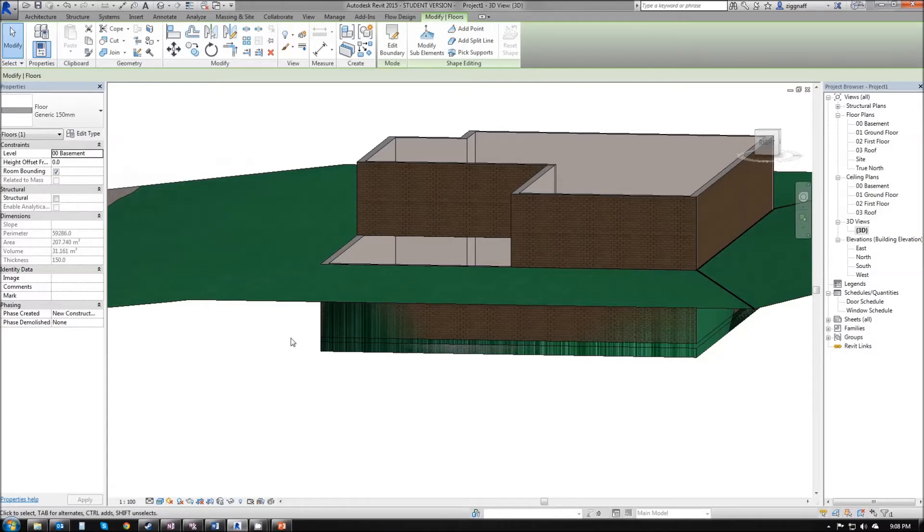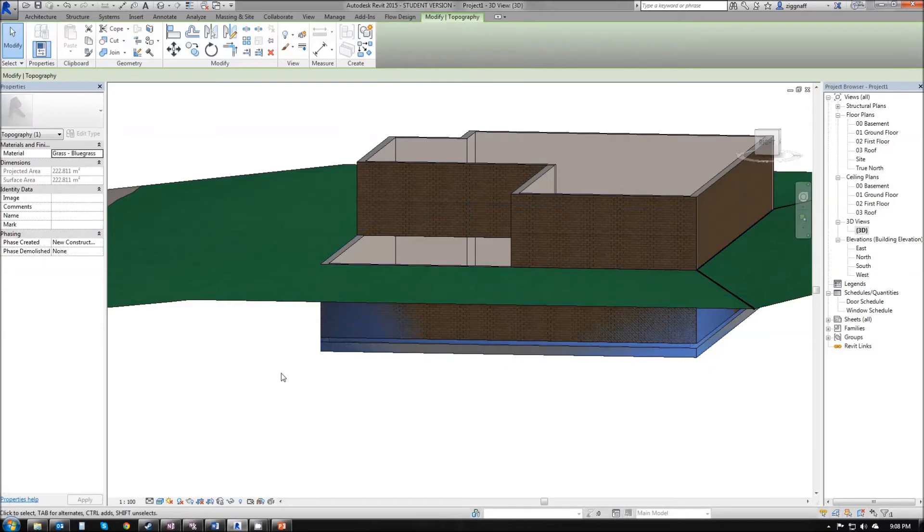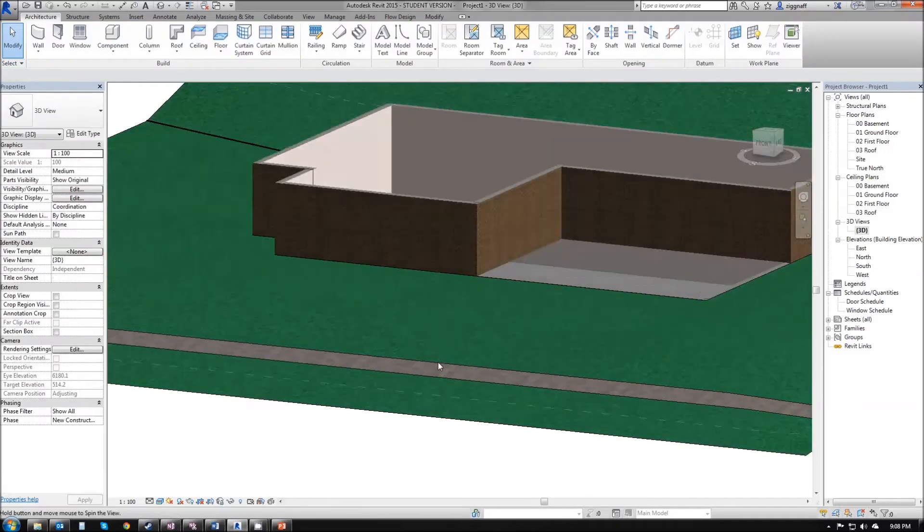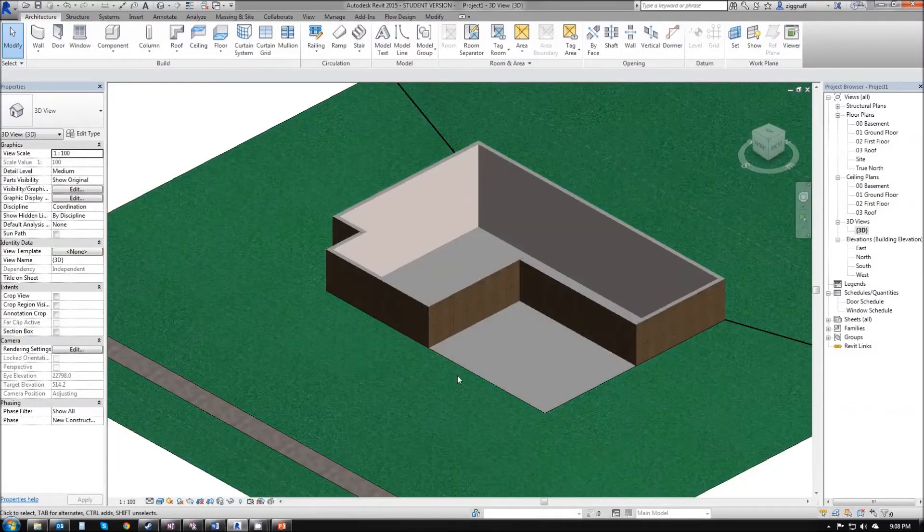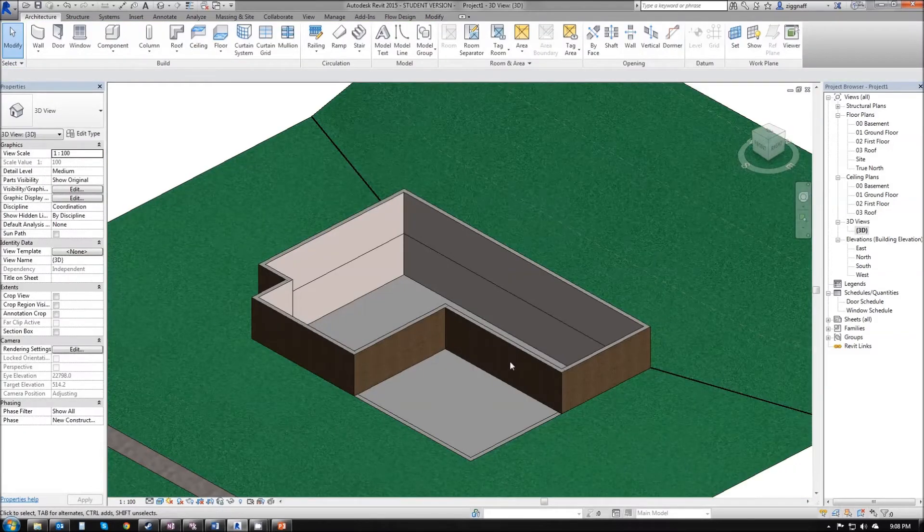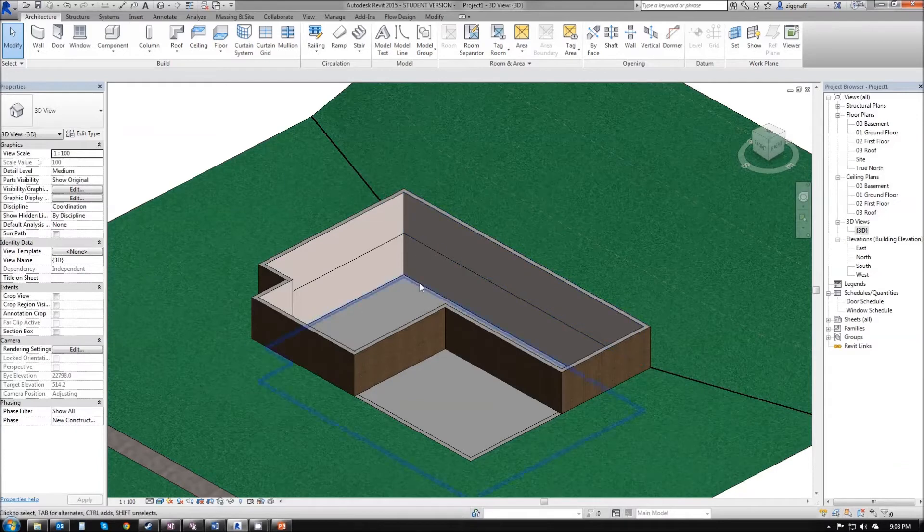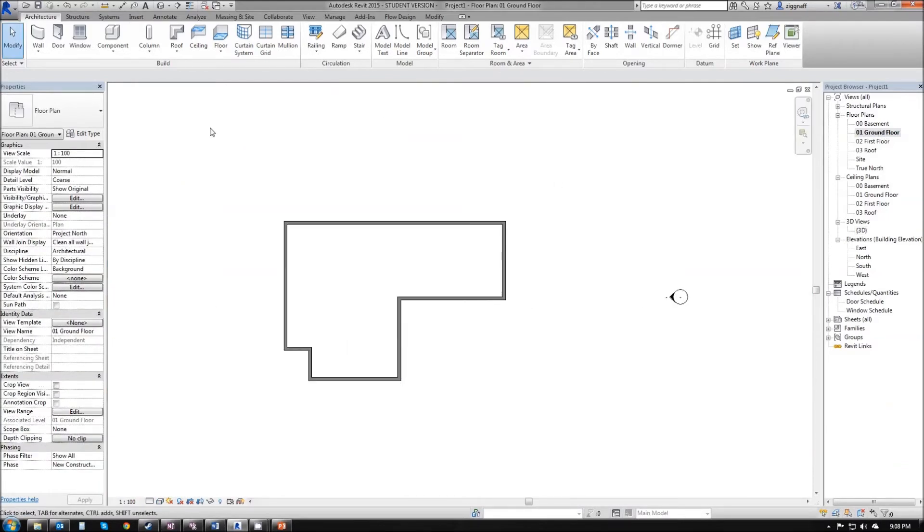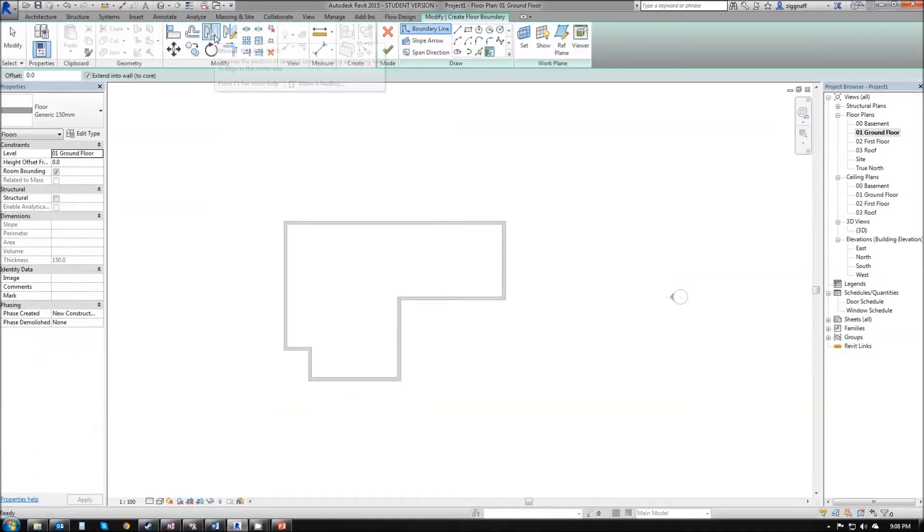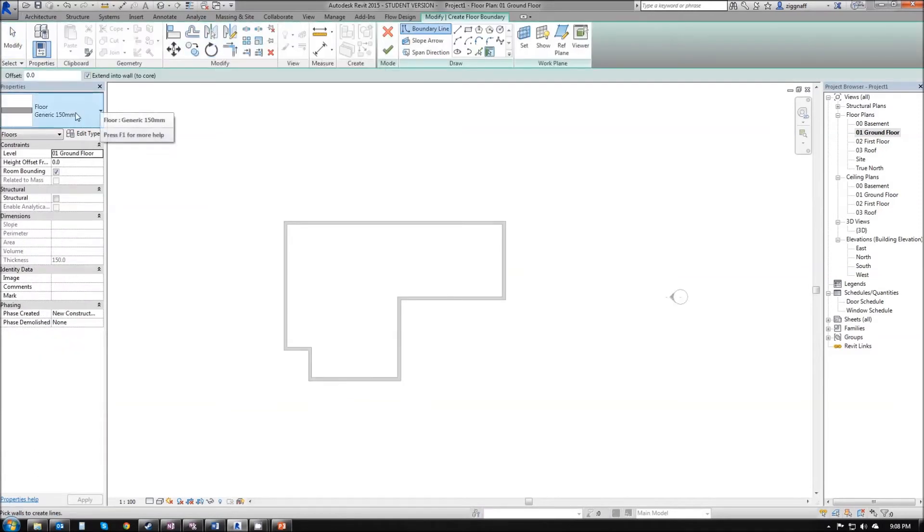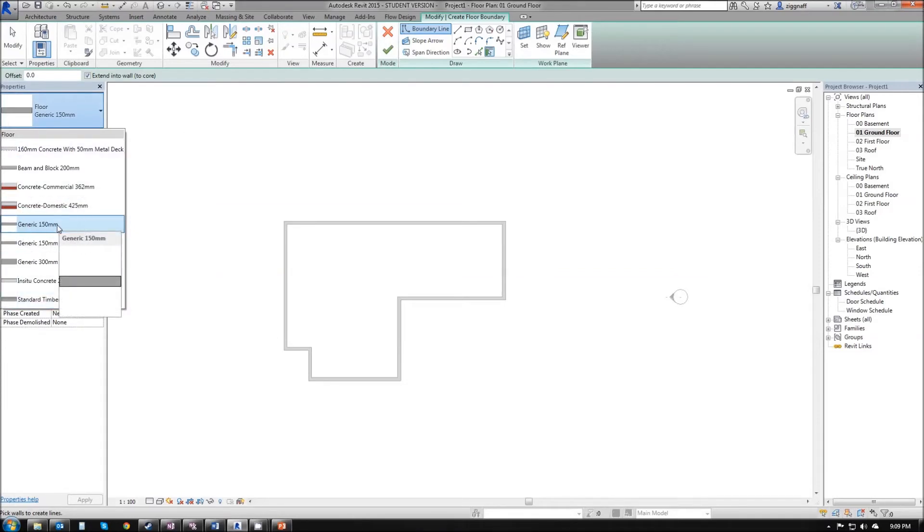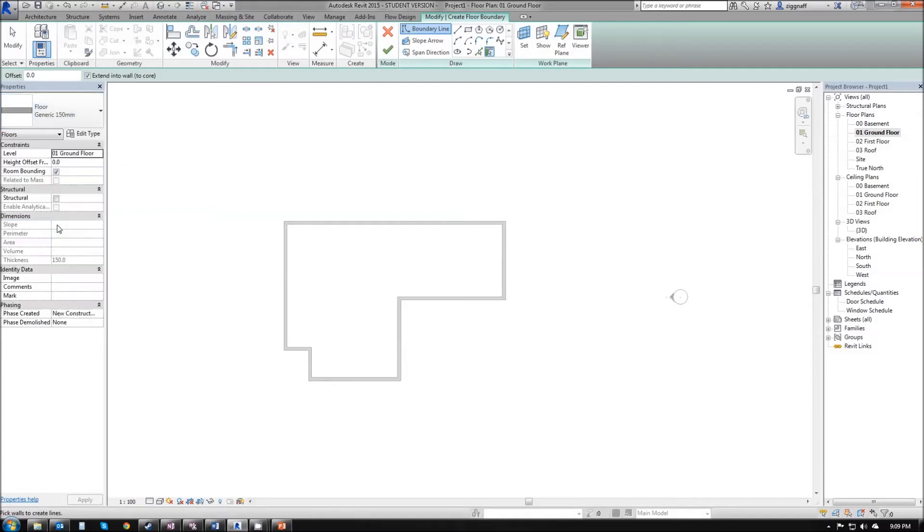Next thing I want to do is add a floor to my ground floor. So double-click on ground floor, choose floor again. As per our walls, if I didn't want this 150mm, I do have a choice here, but we're going to keep the generic 150mm and add some materials to it later. I'm going to select my boundary wall lines again.